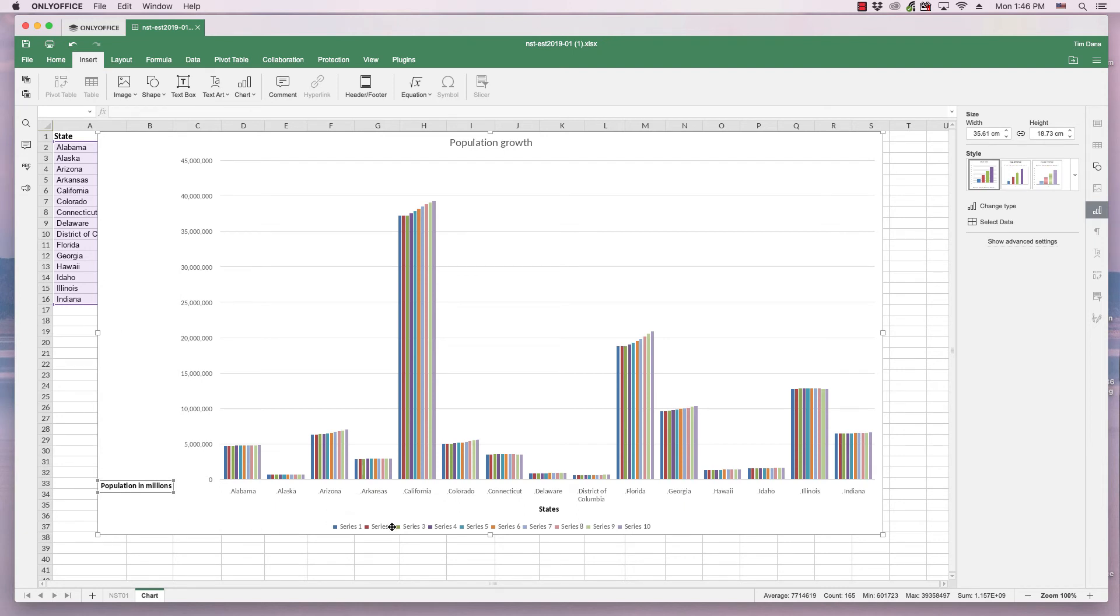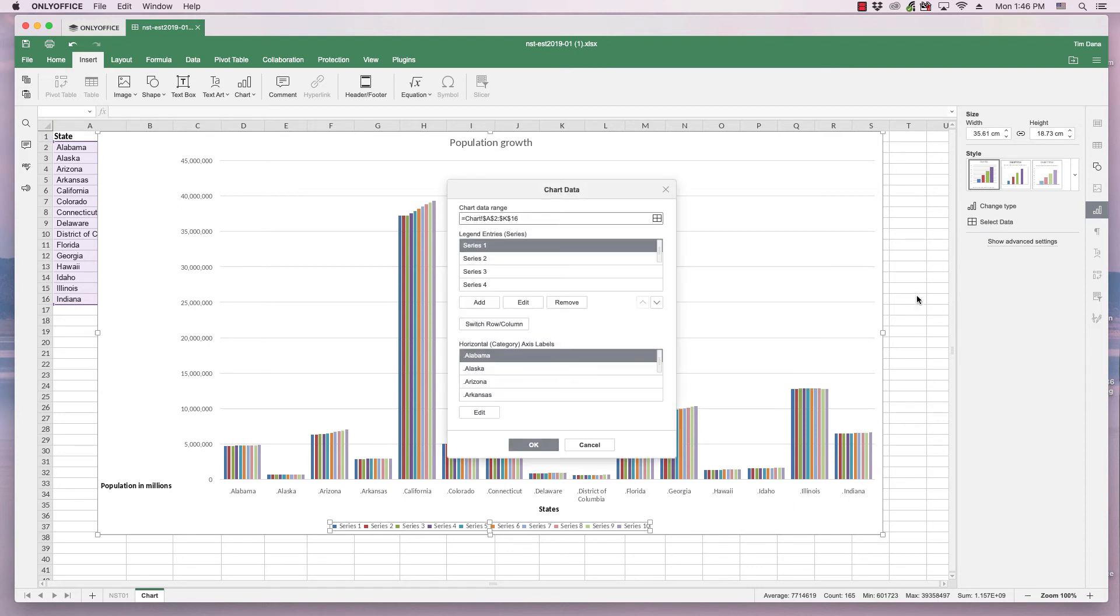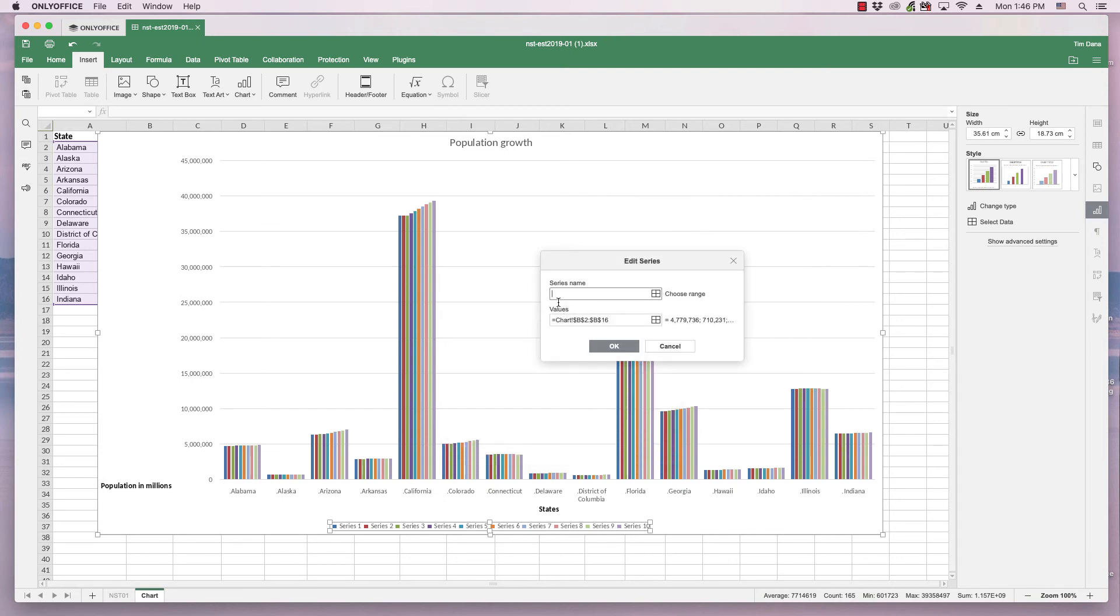OK, and the other thing I want to change is in the legend. It says series 1, series 2, series 3, etc. I want to change these. I don't do that the same way as with the show advanced settings. Instead I select it and go to select data. Well, and this brings up a different dialogue with legends entry, horizontal category access.